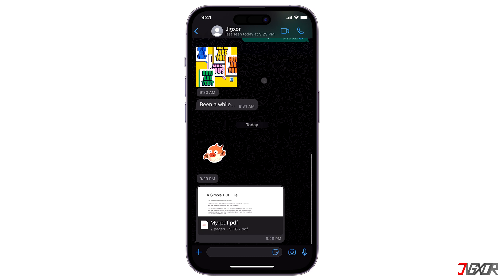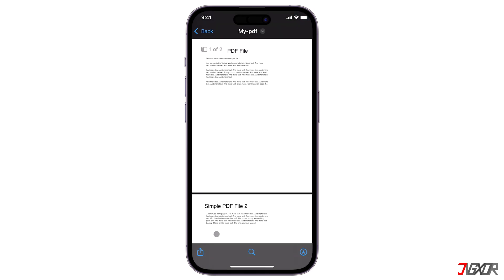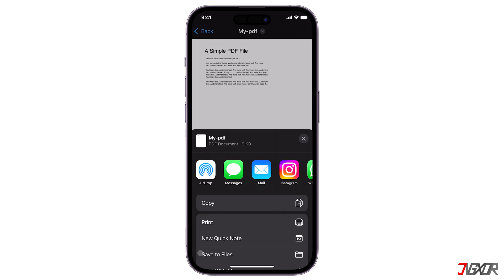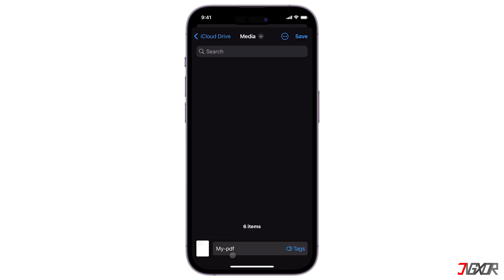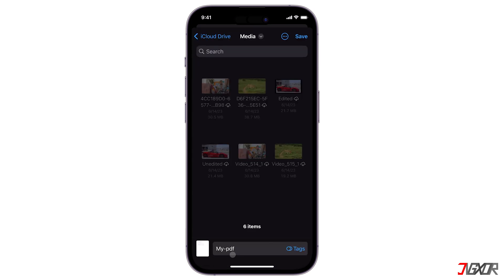Open the received file and tap the share button in the lower left corner. Choose Save to Files from the options listed and browse to the iCloud Drive folder.